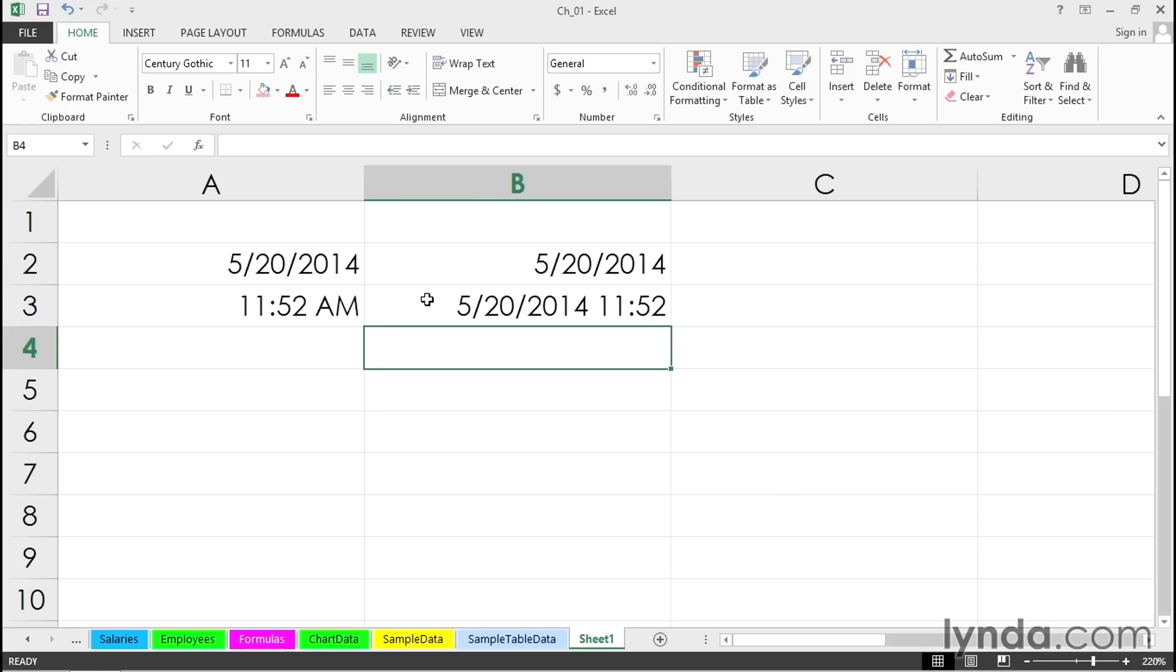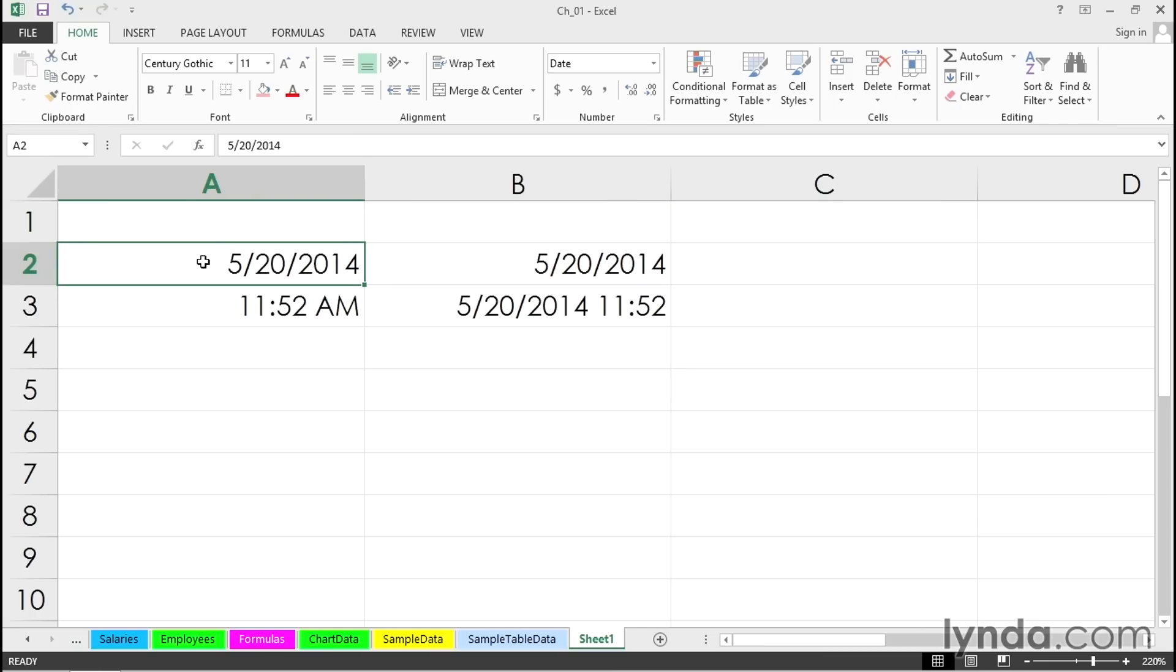So anytime it's today's date, simply Control+semicolon. I think that's the tip you're going to be using most often. And by the way, if you want to put in a nearby date,